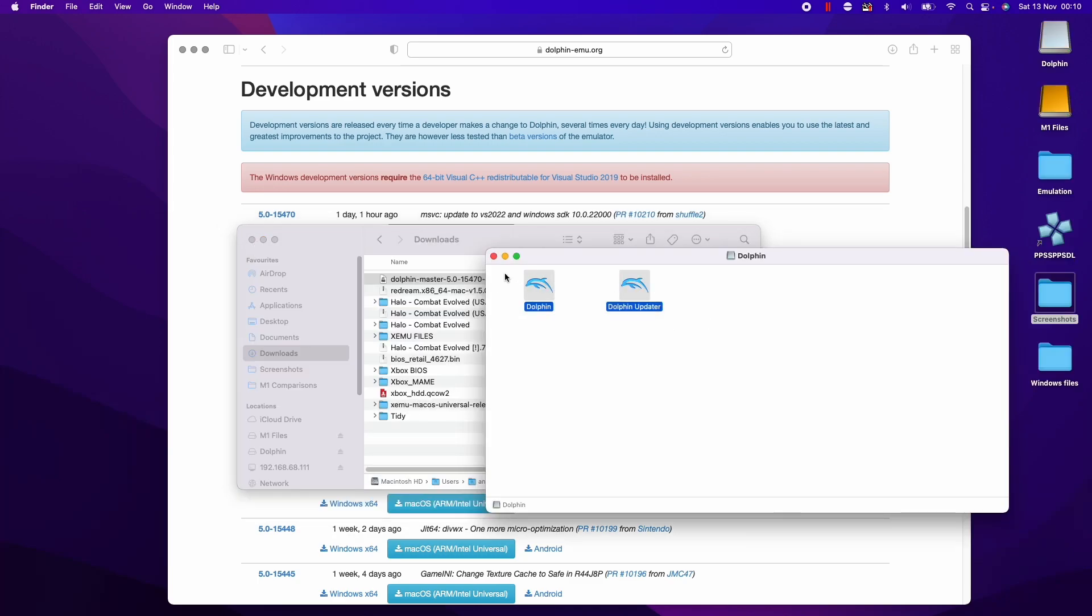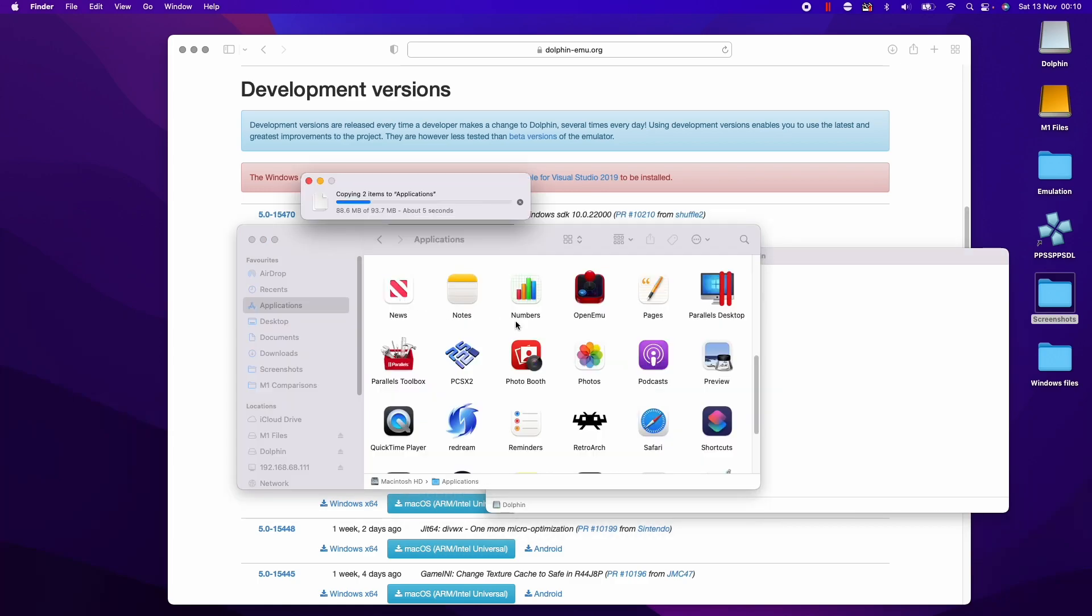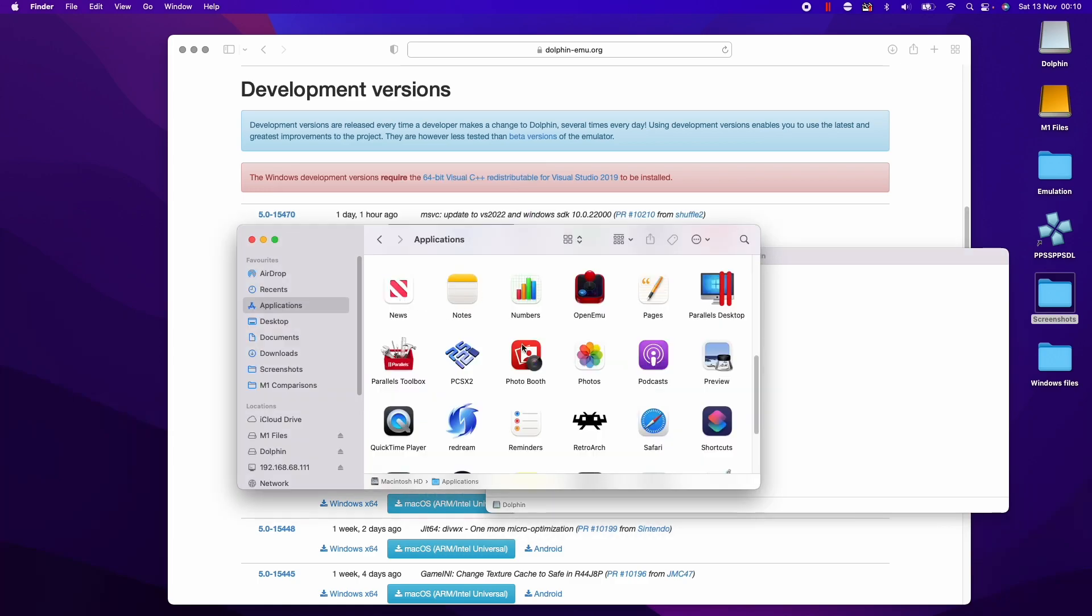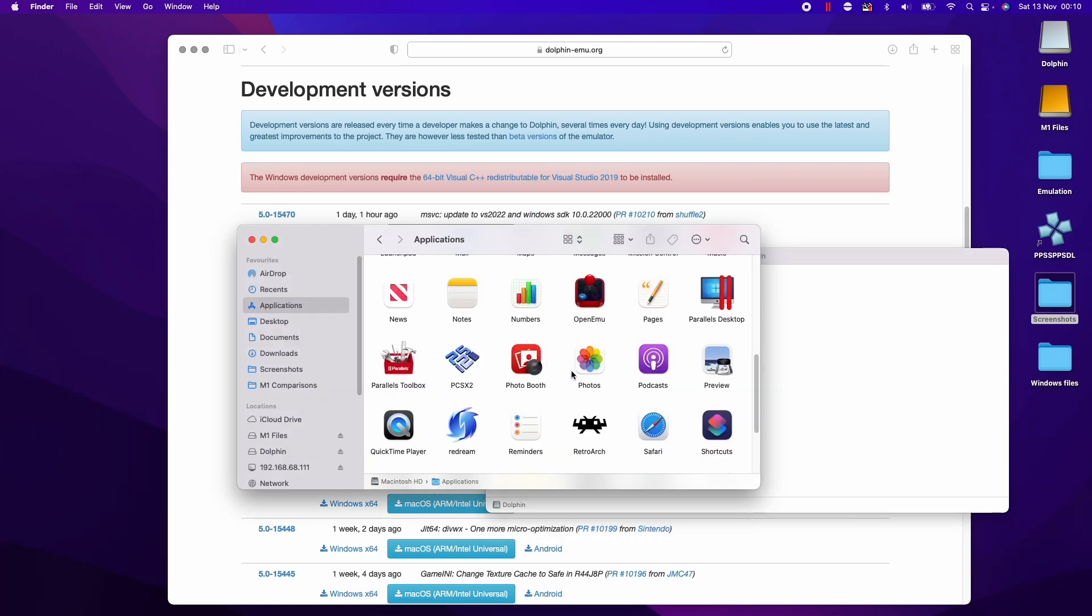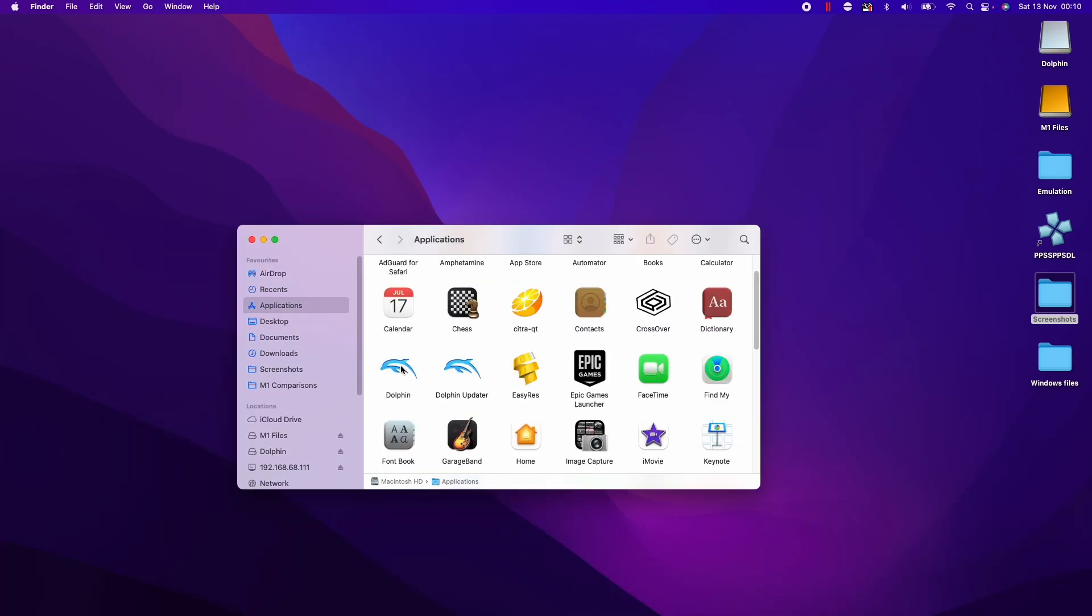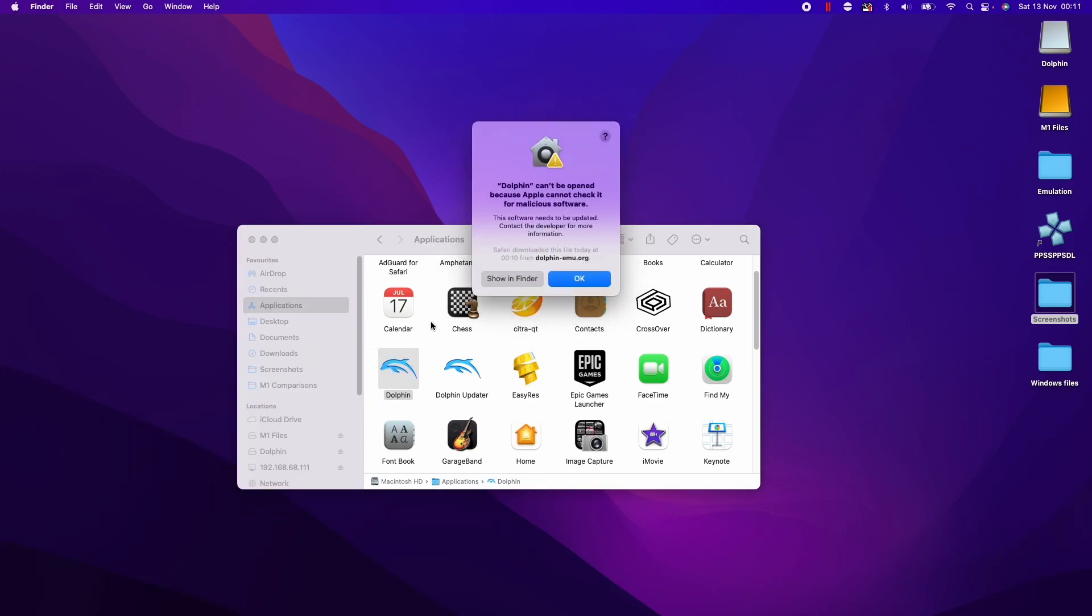We're going to copy Dolphin and Dolphin updater into the applications folder here. This means we've installed it so we can access it later if we need to. Within the applications folder I'm going to double click on Dolphin and press ok.